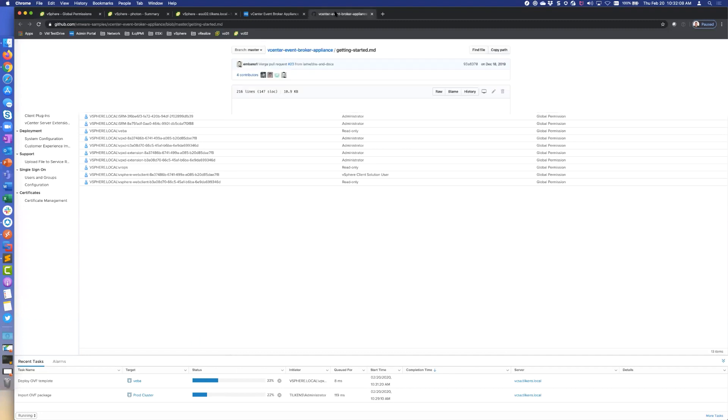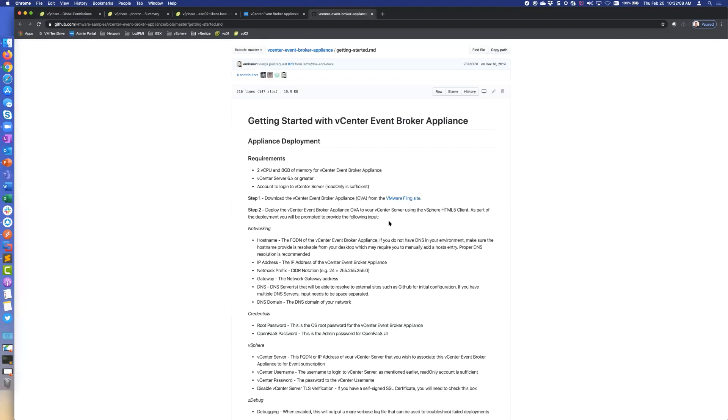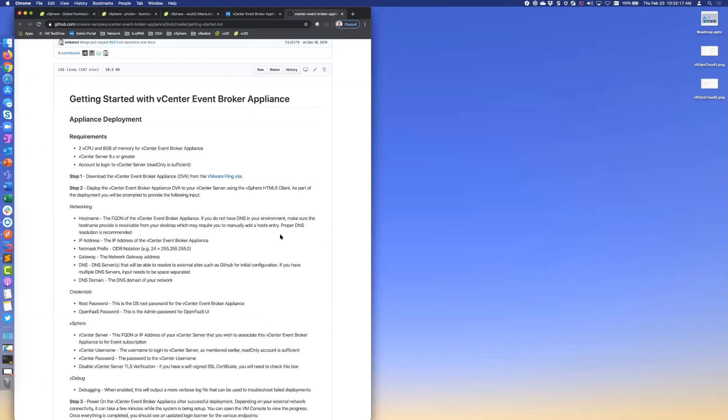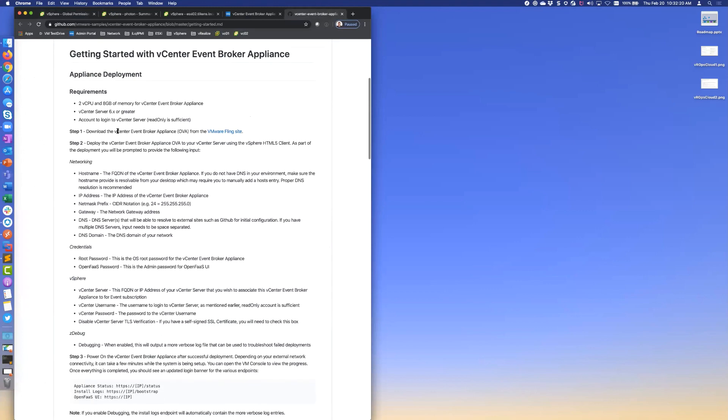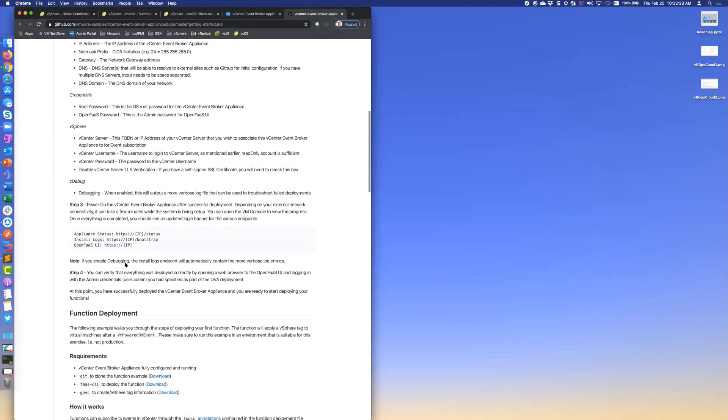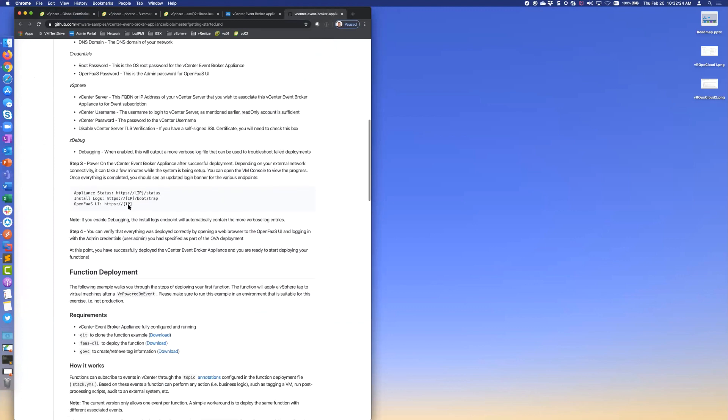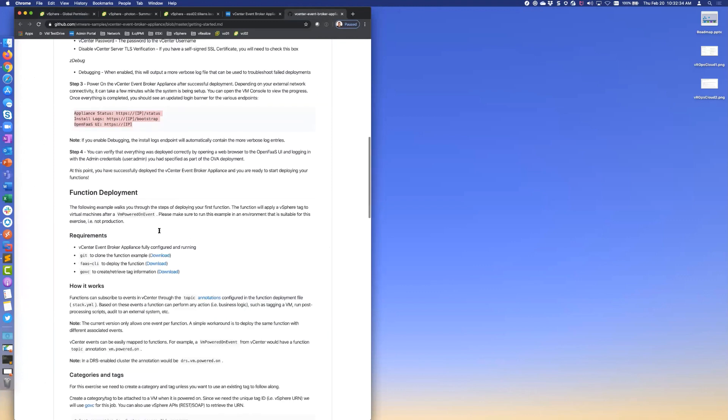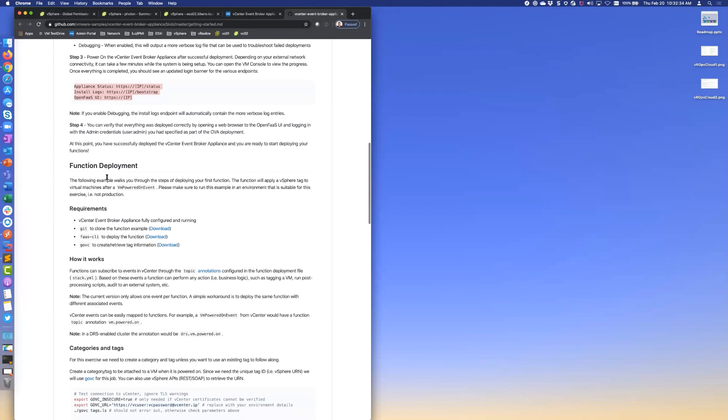It's still deploying, so we'll let that deploy. If we look at the documentation, let's just go through this real quick. Basically they give us an example and that's exactly what I'm going to follow here today. We're deploying the OVA, pretty straightforward. Once that appliance is started up and it's configured, we should see something like this from the console, just giving us a status that it all deployed properly. Then we need to deploy the function itself to the appliance. We're looking for a specific event.